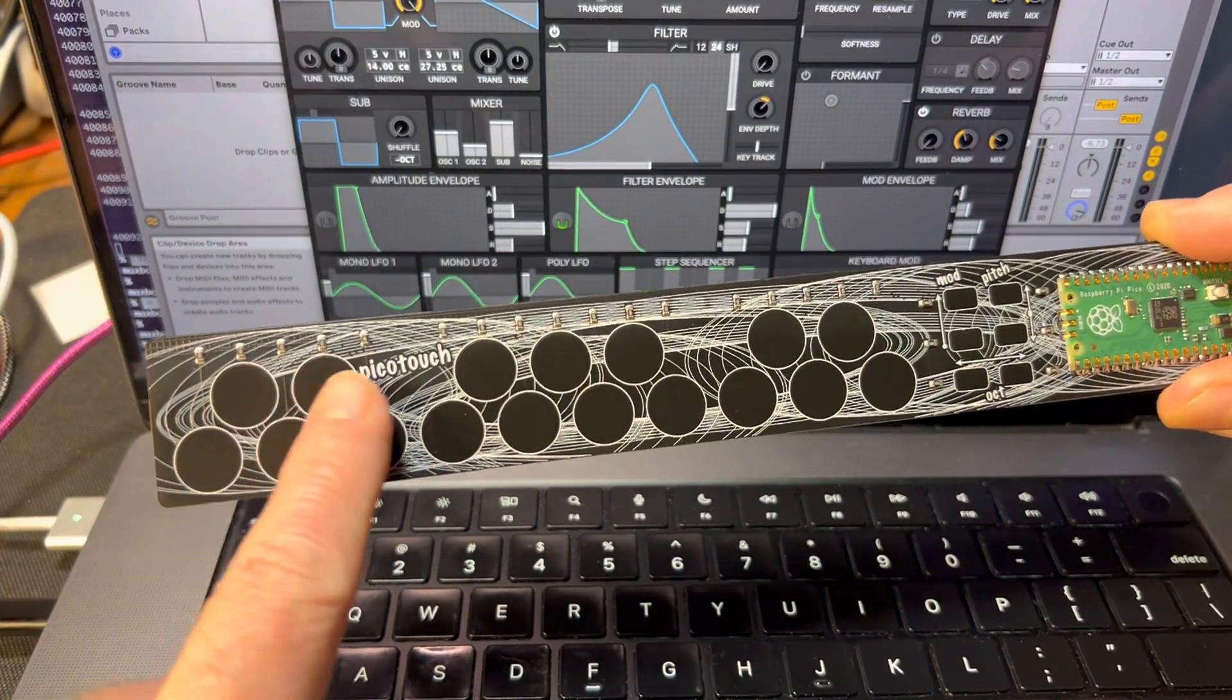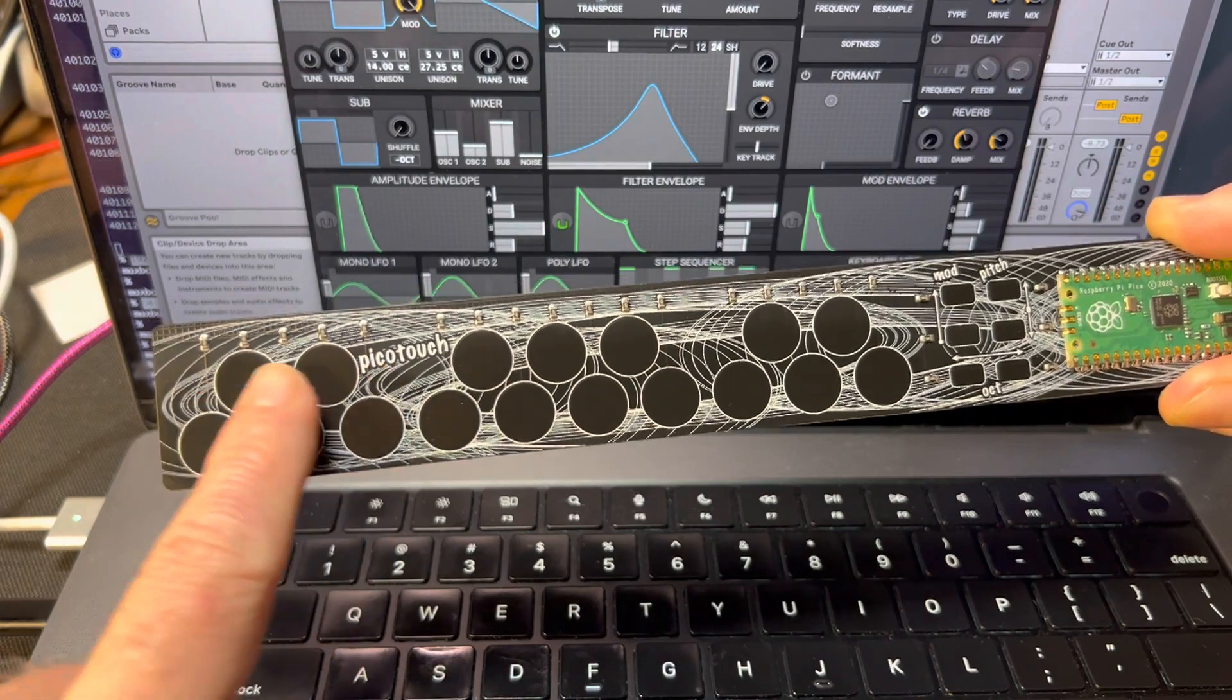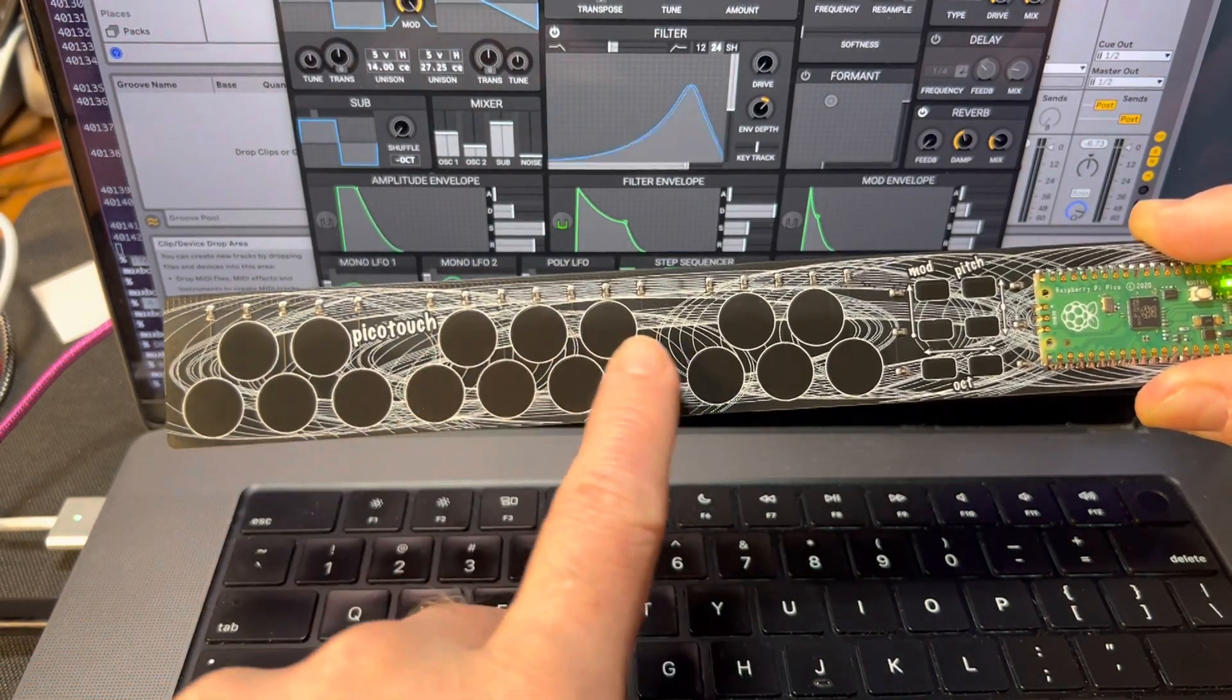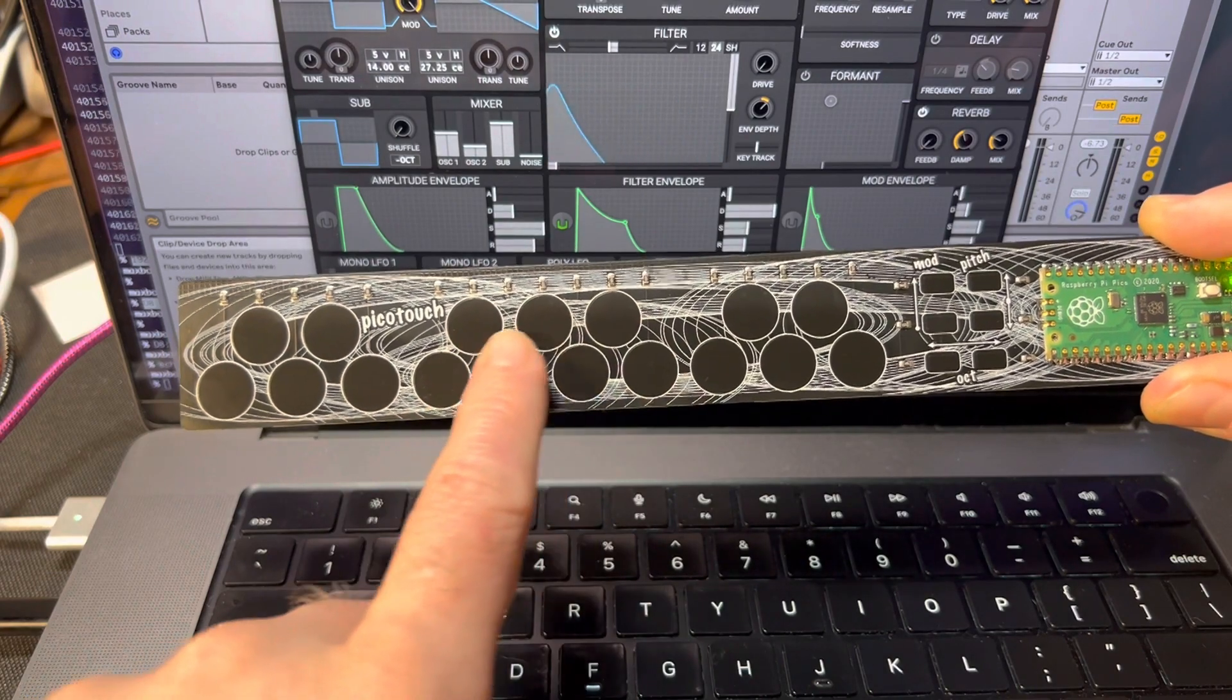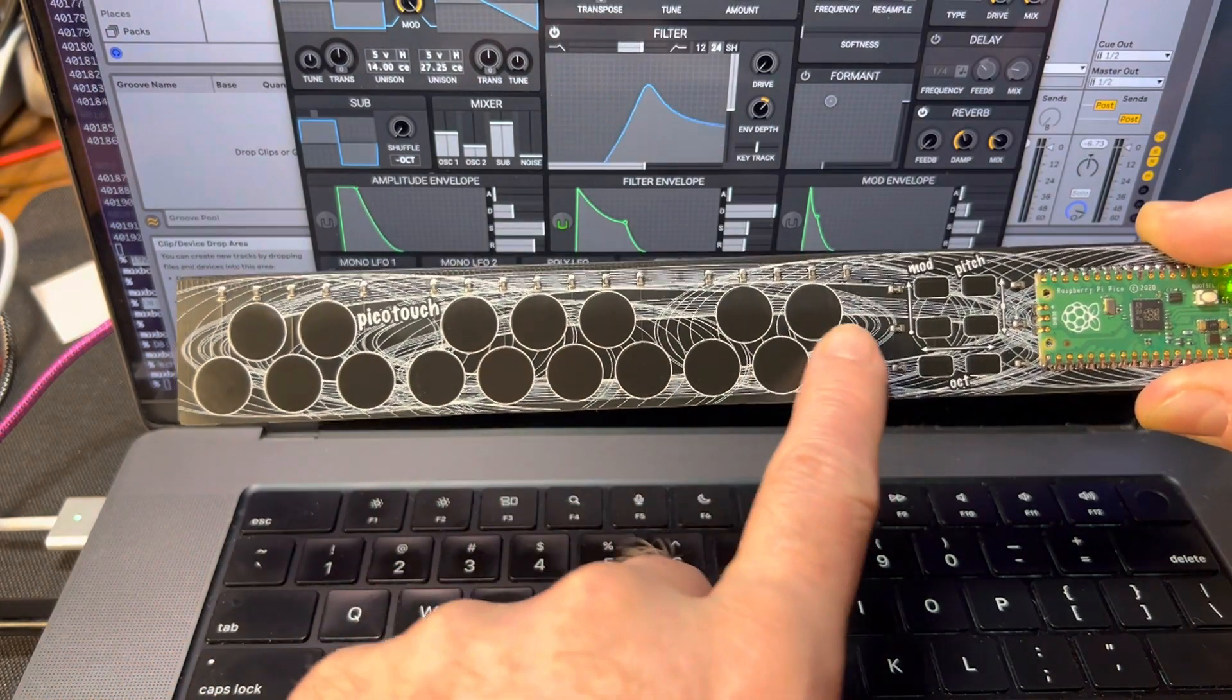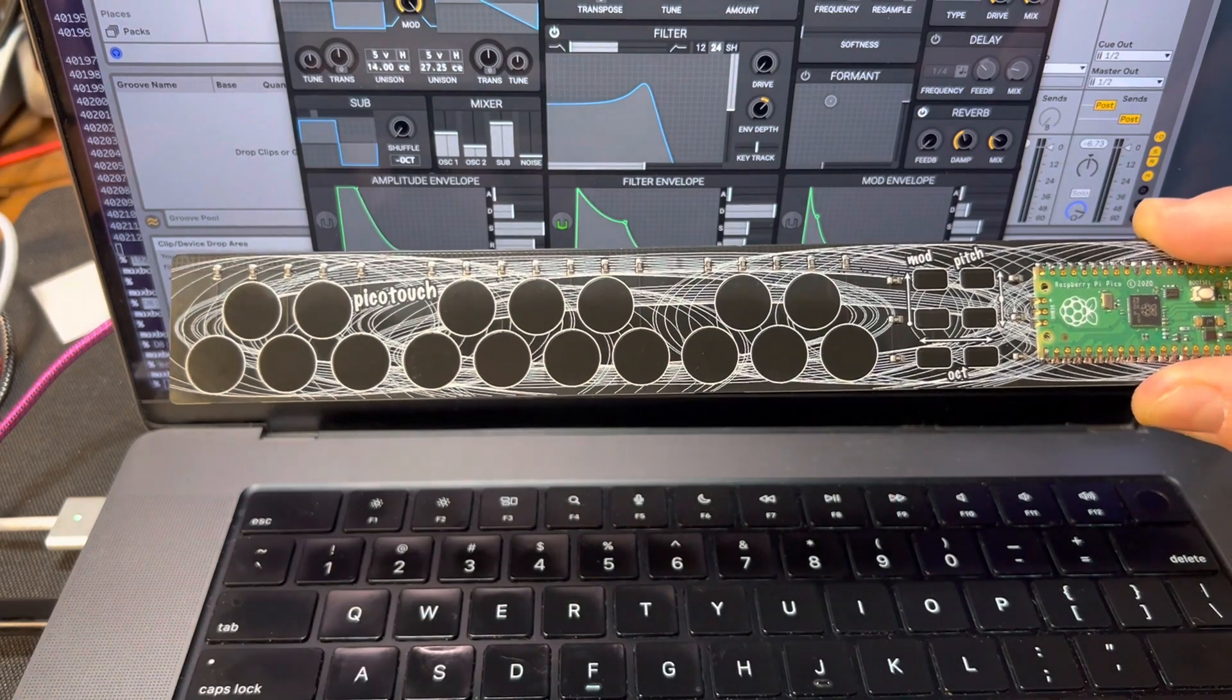In this case, there's one slider here that I've got mapped to amplitude envelope on the Helm synth. This chunk here I've got mapped to frequency cutoff of the filter, and this chunk here I've got mapped to frequency type. Let's hear what that sounds like.